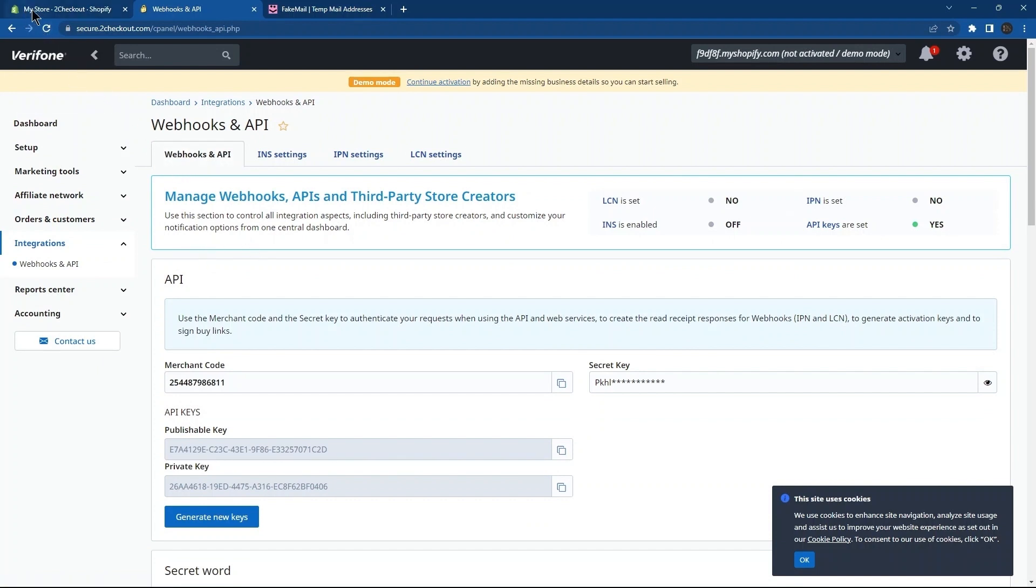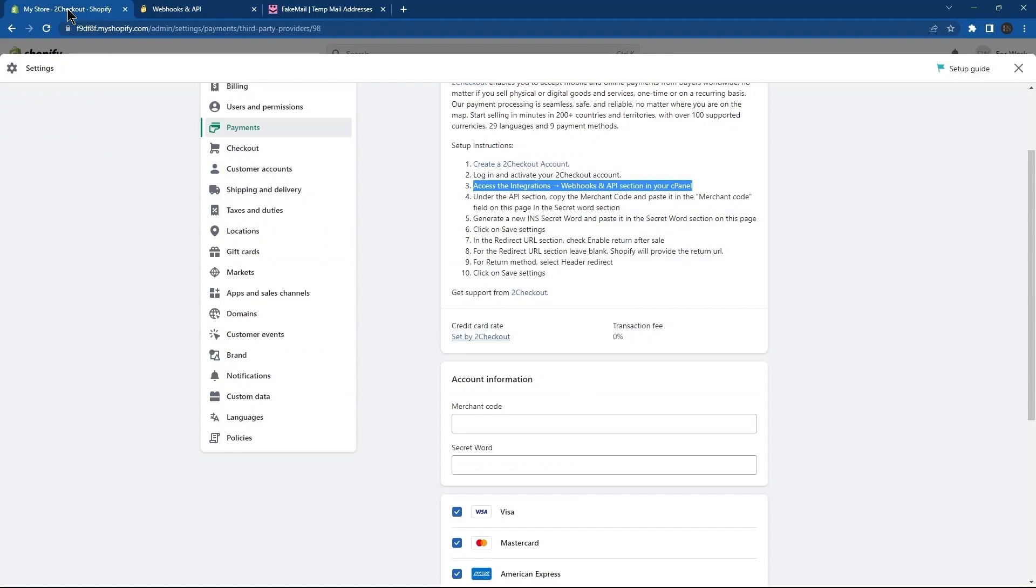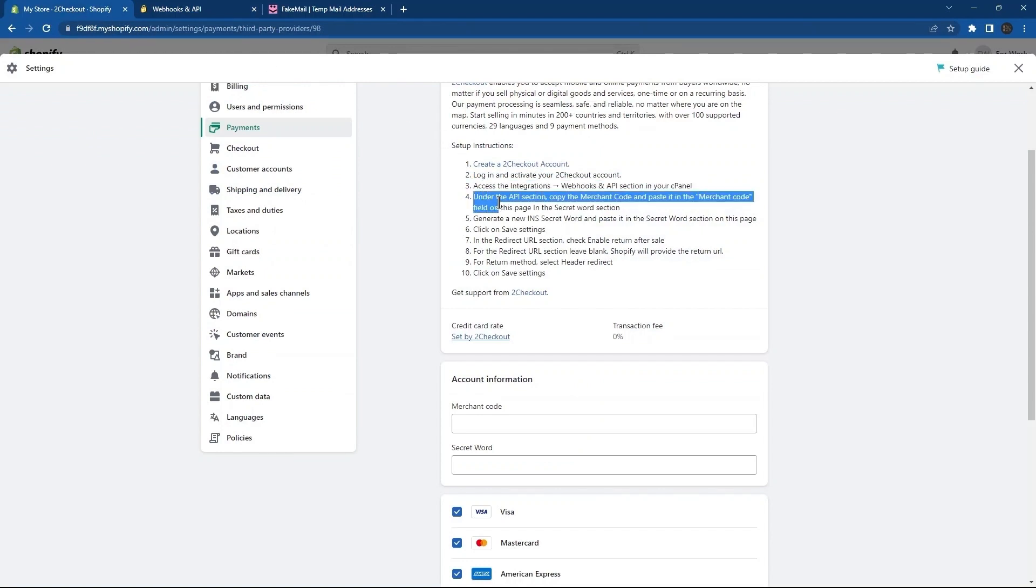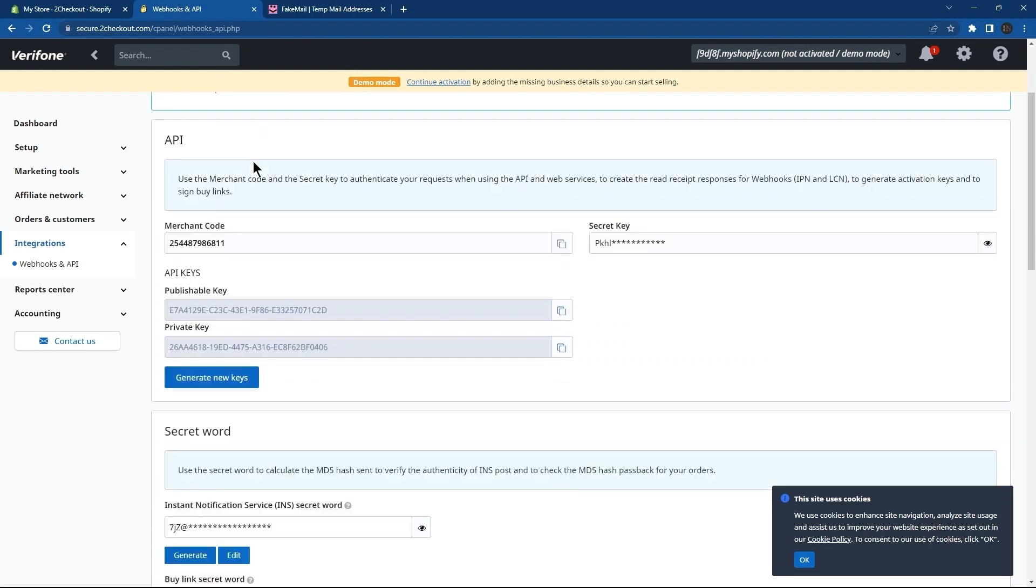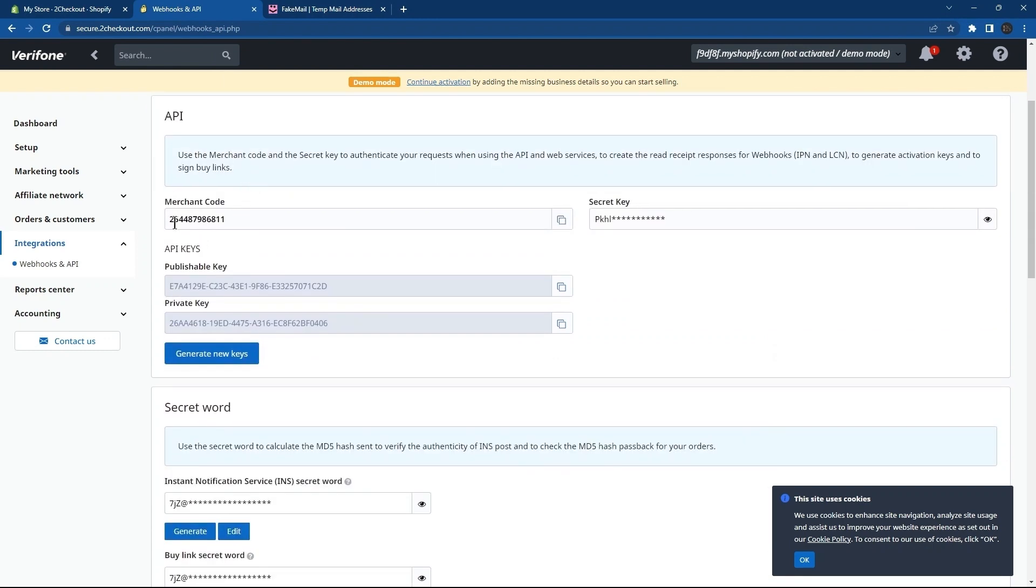Next step in setup instructions is about the merchant code. For this, again, go to the To Checkout tab. Go to the Integrations tab. Scroll down and you can see merchant code and secret words over here. Copy this merchant code to the clipboard.